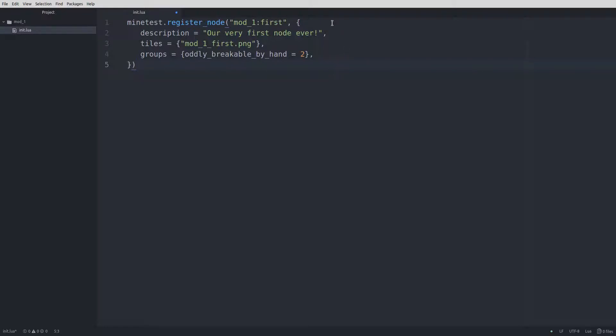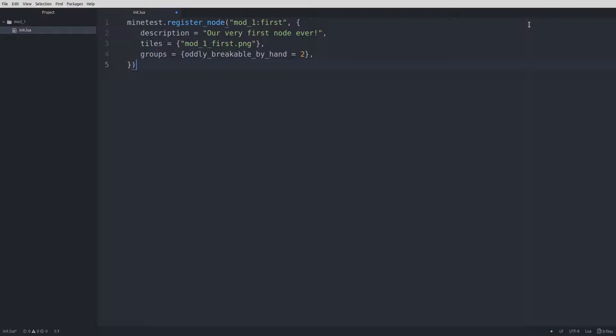Notice how every line, with the exception of the first and the last, end with a comma. This is very important. Forget one of those commas and your mod won't load. It should be noted that you could technically put all these lines together in one long line, but that's much less readable, so I don't suggest doing that. We will be covering everything here and more in much greater detail in future lessons, as there's much more we can add to a node registration.